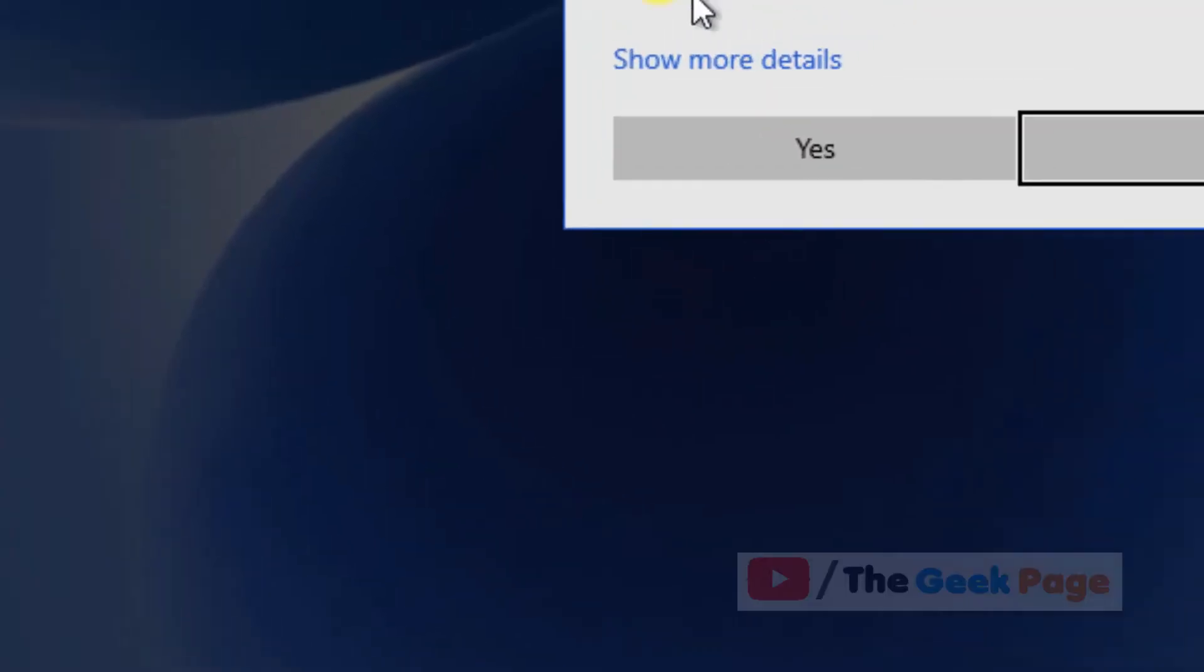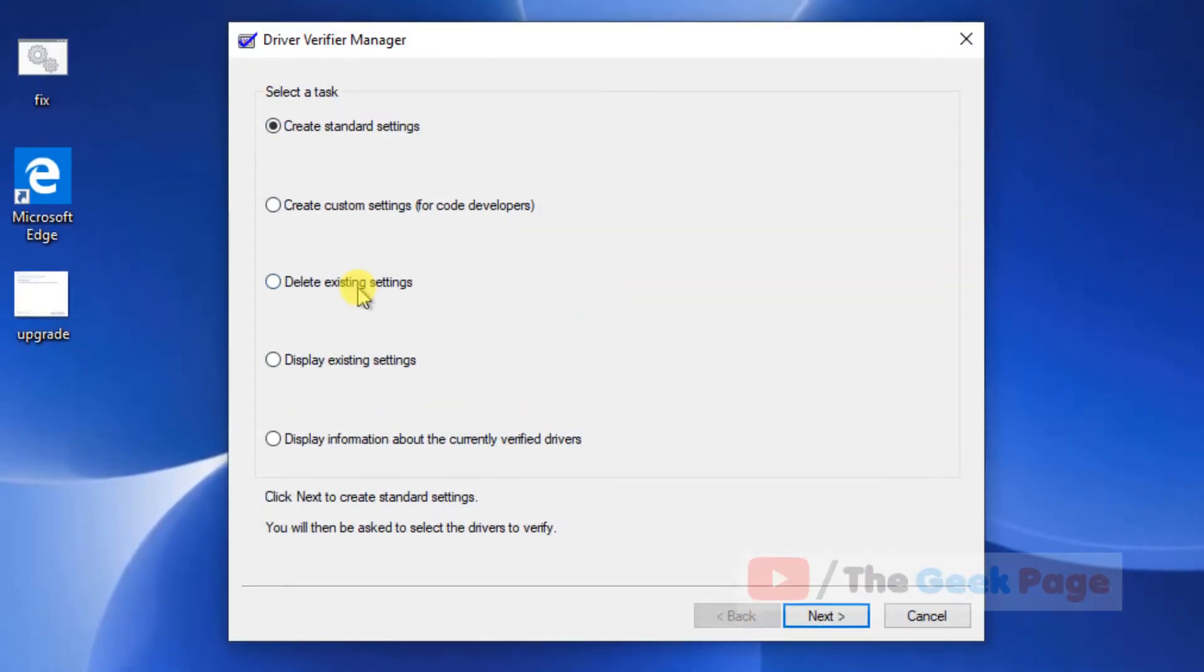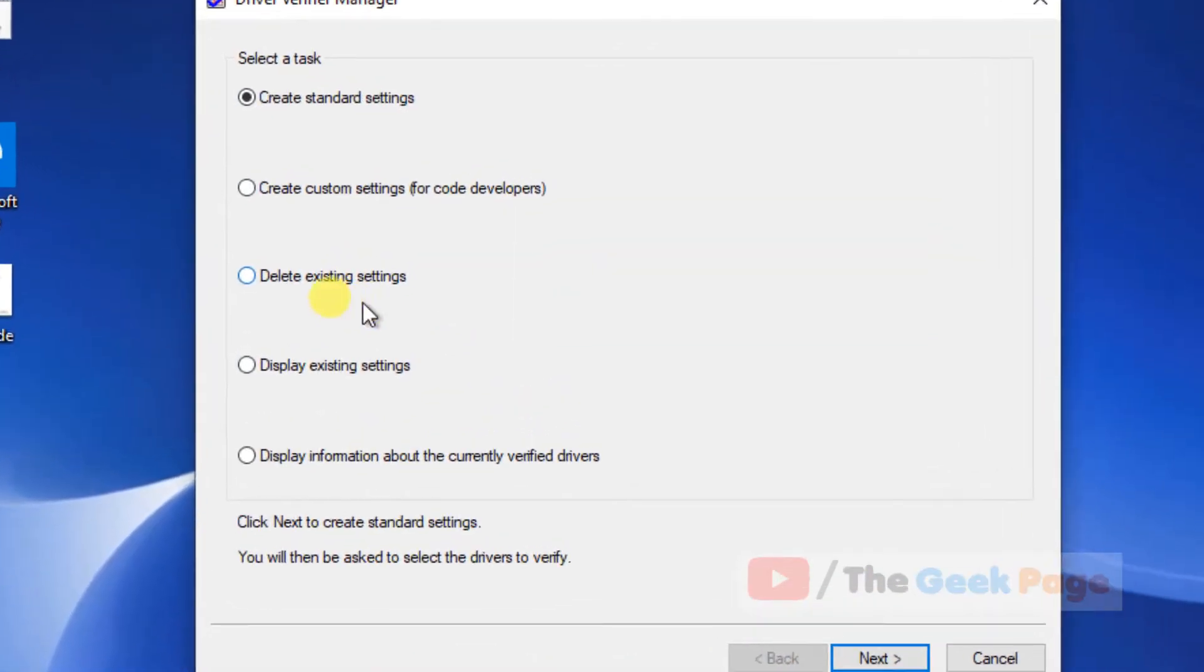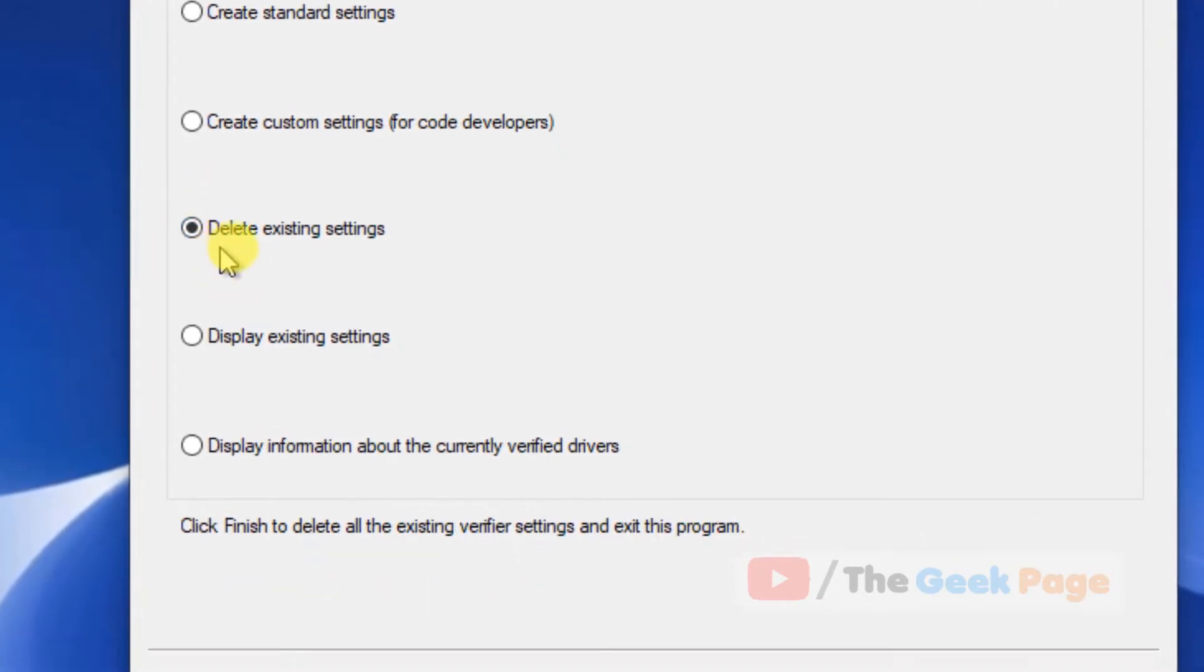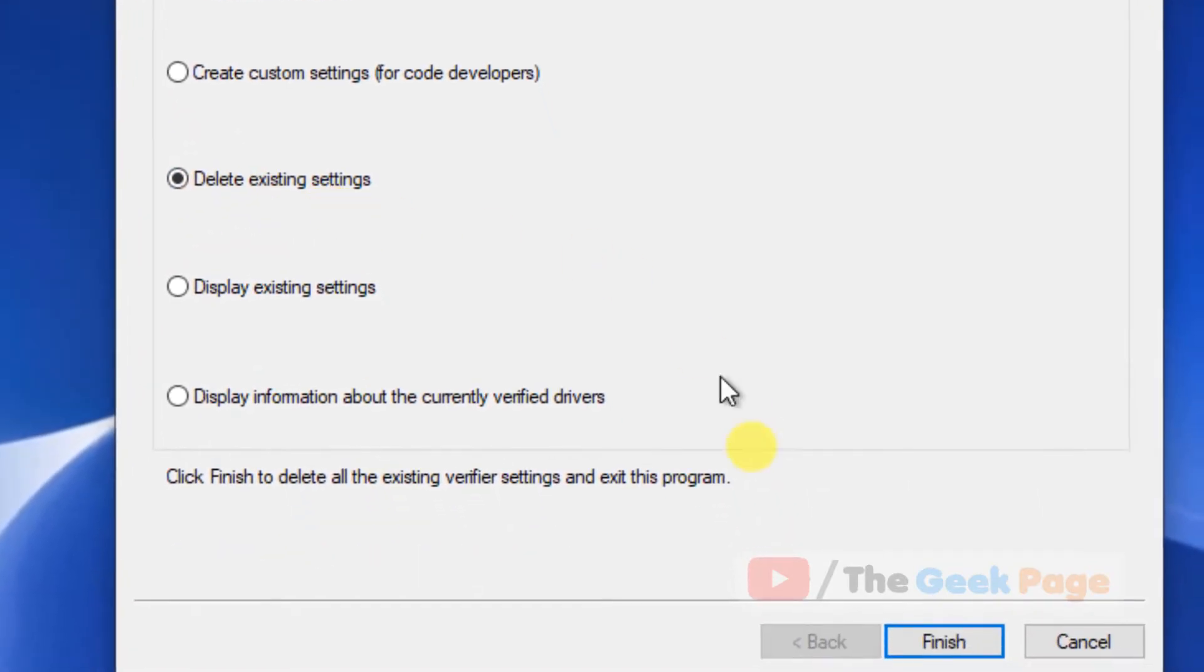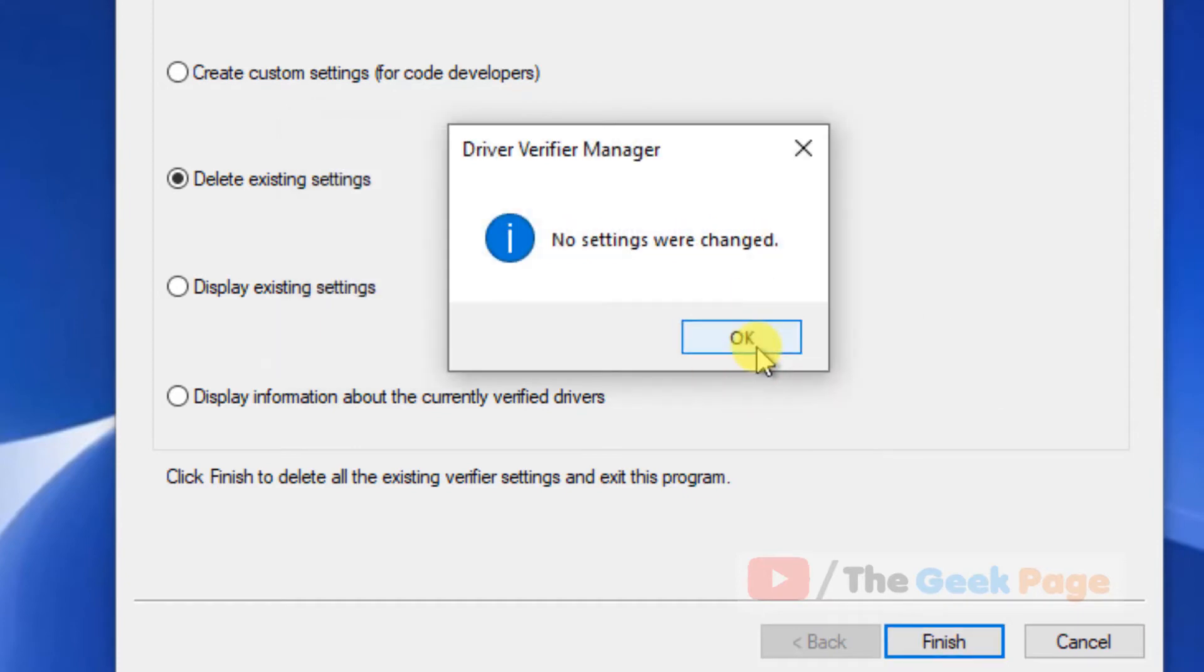Now open Driver Verifier Manager. Check 'Delete existing settings', click Finish, and click Yes.